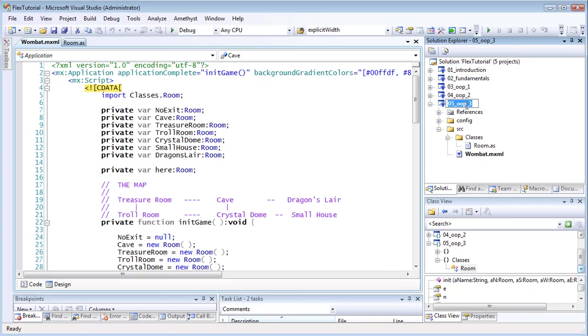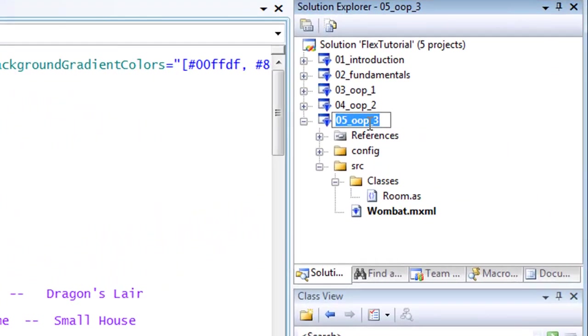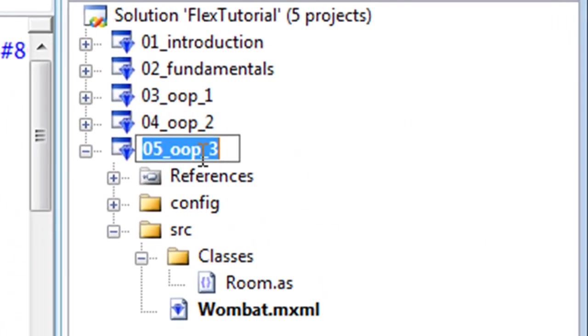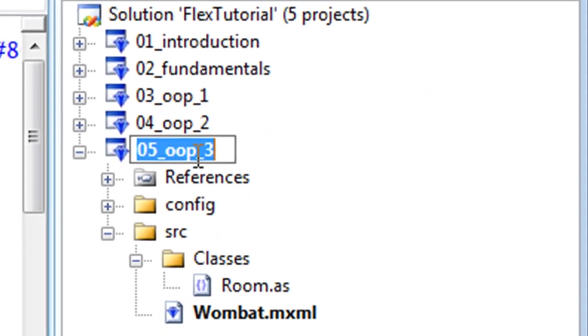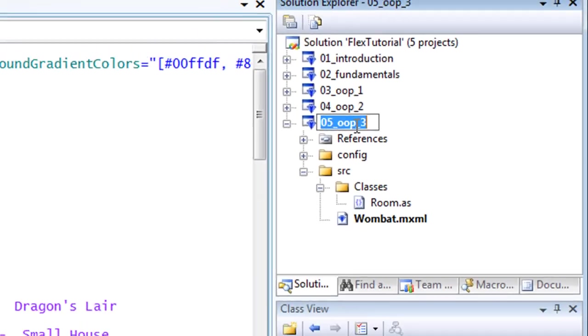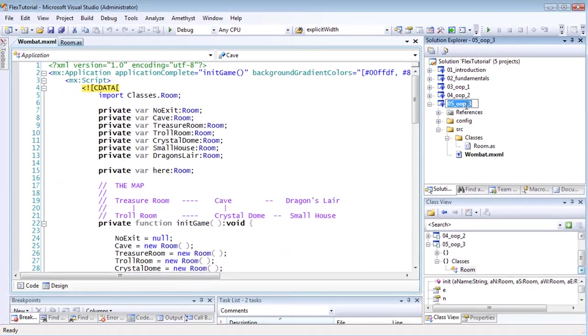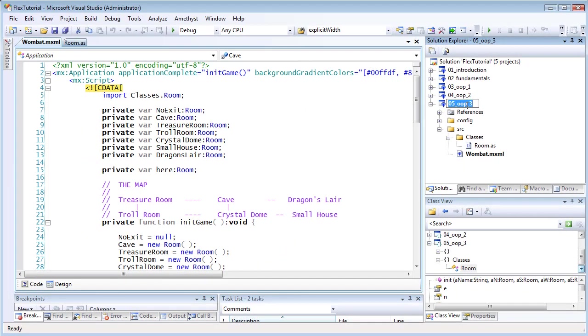This is the second of two tutorials based on the project 05_OOP_3. I'll once again be programming a simple exploring-style adventure game to illustrate some features of object orientation.